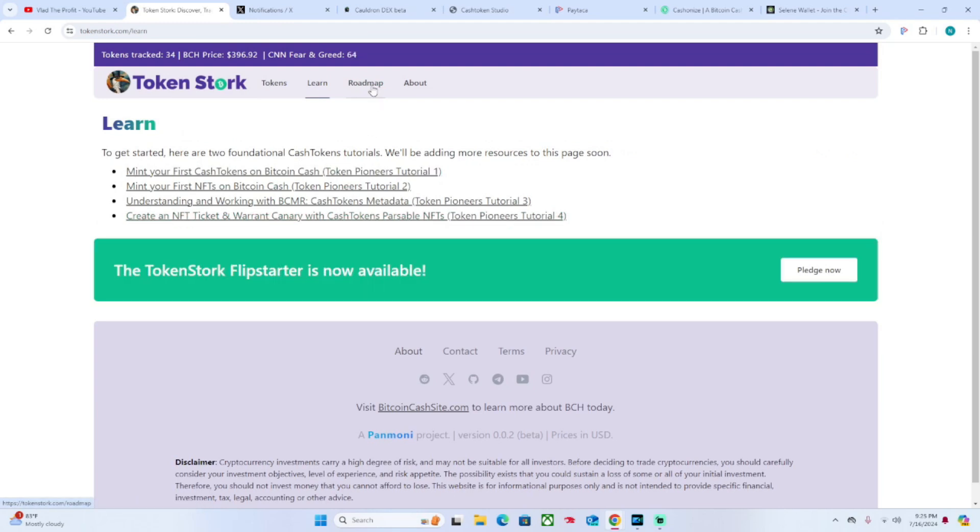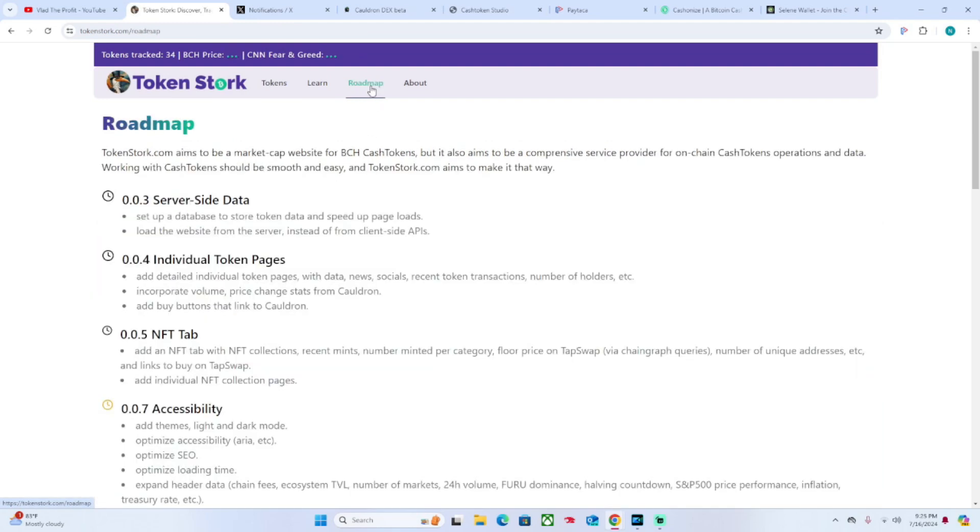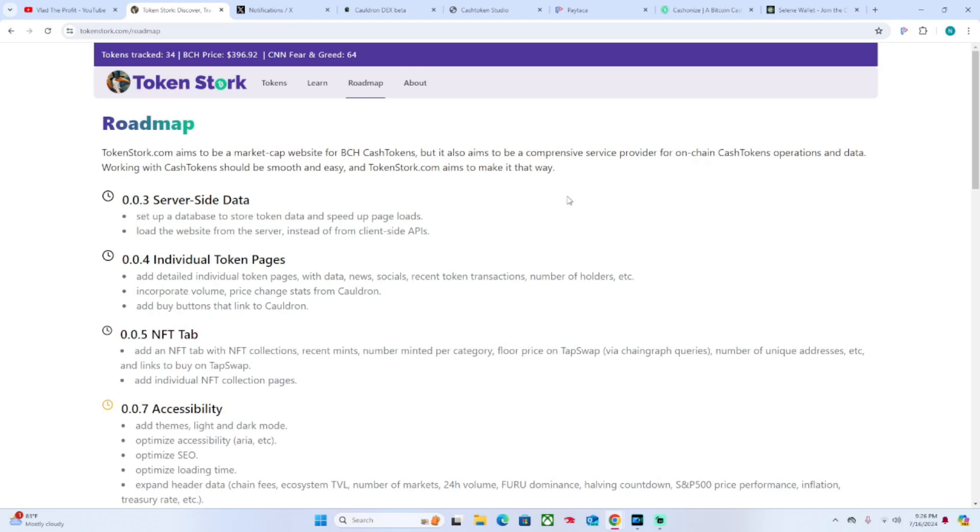Good to see the roadmap. The roadmap is pretty well put out there. TokenStork aims to be a market cap website for BCH Cash Tokens, which it already is, but also aims to be a comprehensive service provider for on-chain Cash Tokens operations and data. Working with Cash Tokens should be smooth and easy, and TokenStork.com aims to make it that way.